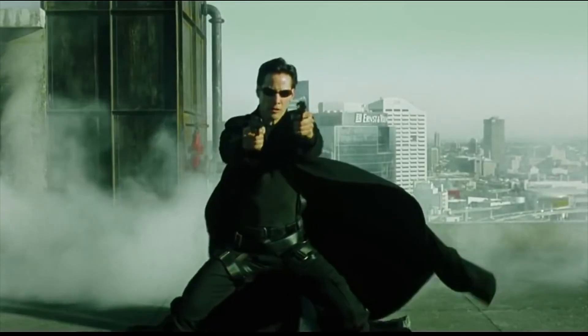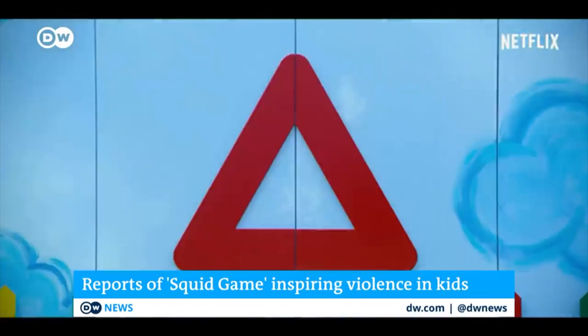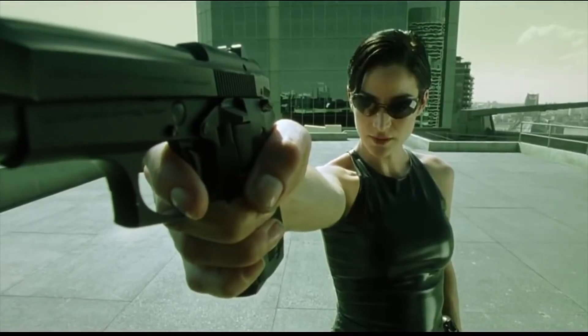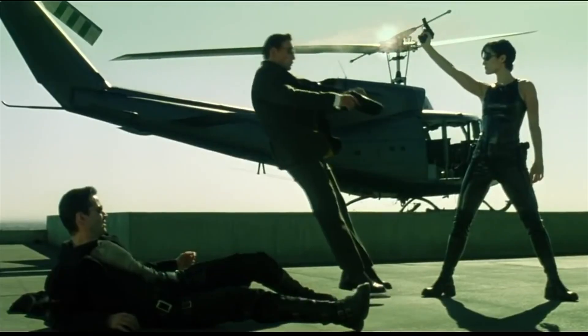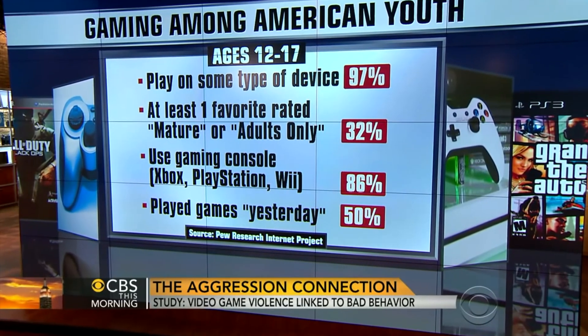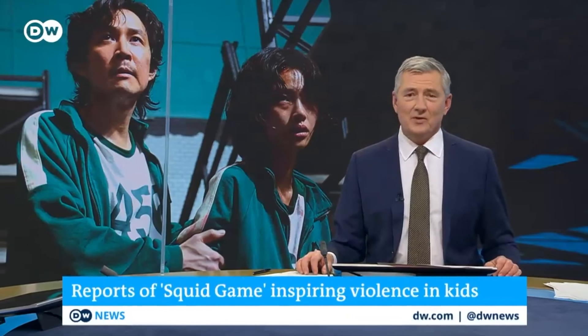Do violent video games make for violent kids? Violence is spilling over into real life. They desensitize culture. A new study finds a link between violent games and aggressive behavior. Keep their kids away from Squid Game.